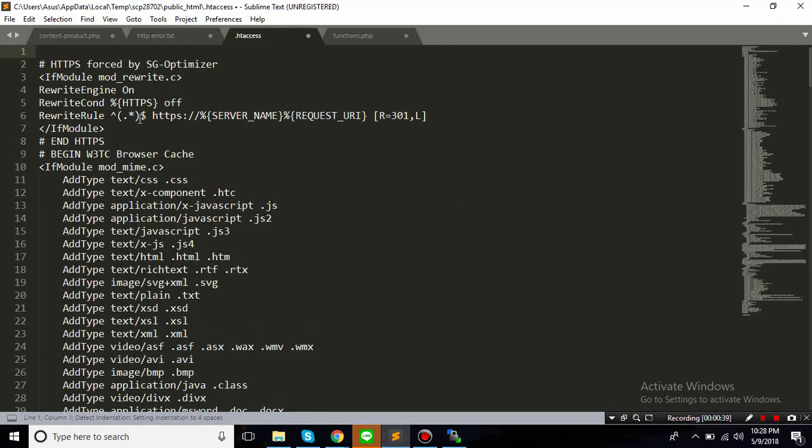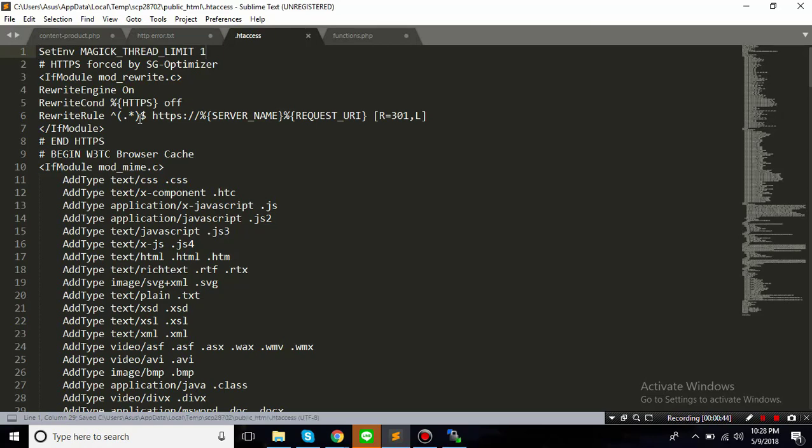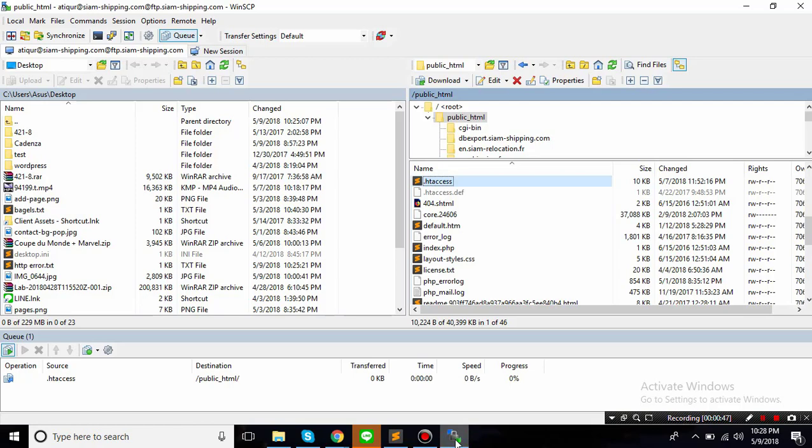Then you need to open that with a text editor, and then at the top of the .htaccess just paste it and save it.